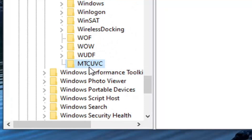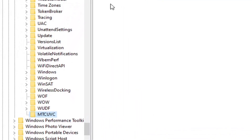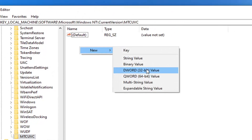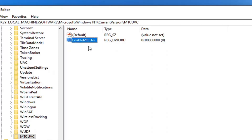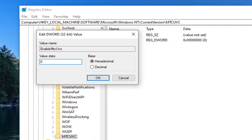On the right side, right-click in a blank area. Select New and then select DWORD 32-bit Value. If you need to pause the video, you can see the full file path at the top of the Registry Editor. We're going to name this value 'EnableMTCUVC' — the E in Enable, the M in MTC, and the U in UVC are all capitalized; everything else is lowercase, with no spaces. Hit Enter on your keyboard. Keep it at a zero value — make sure it's set to zero — and then select OK.